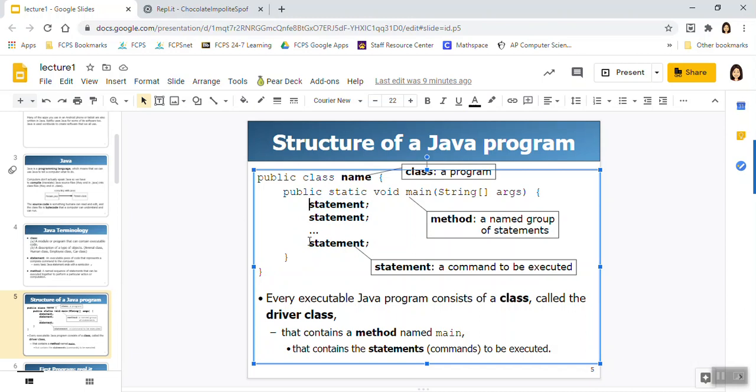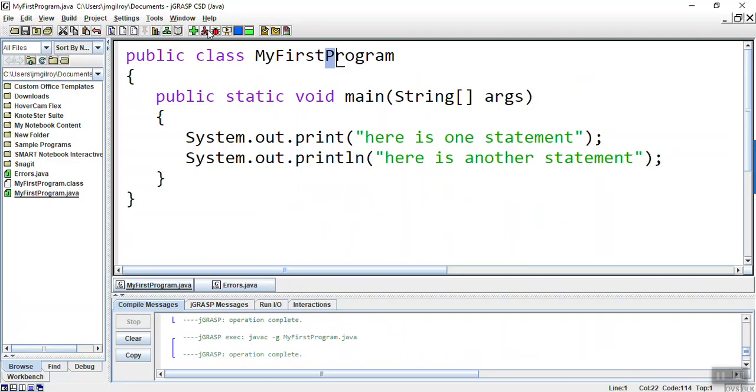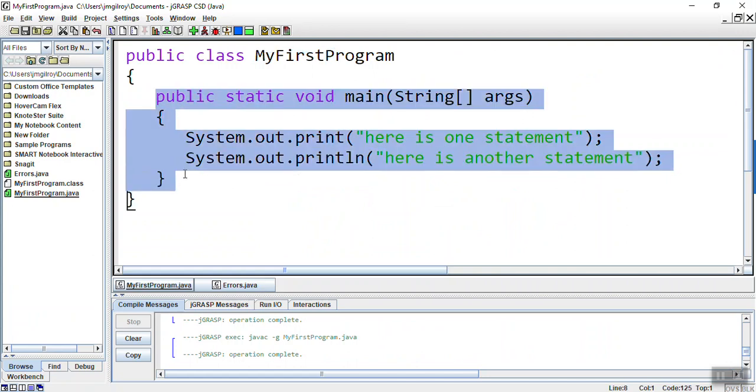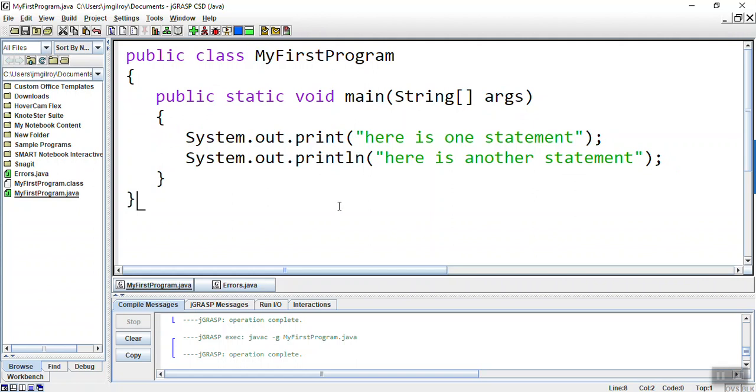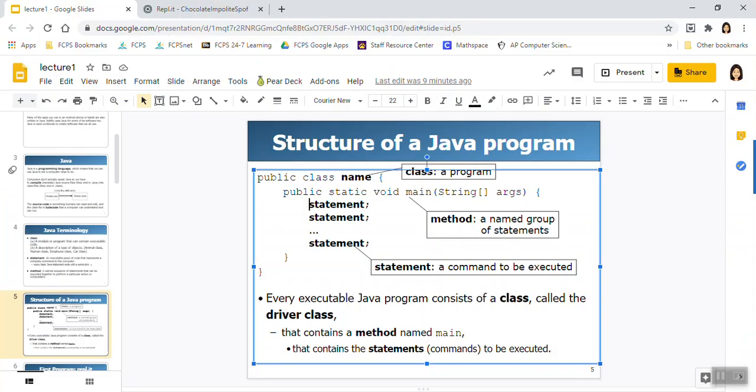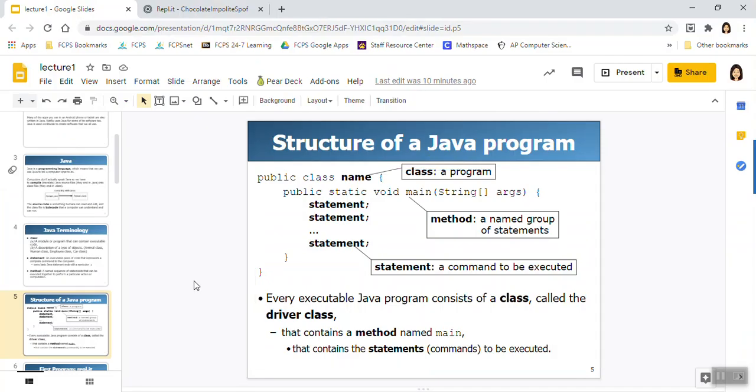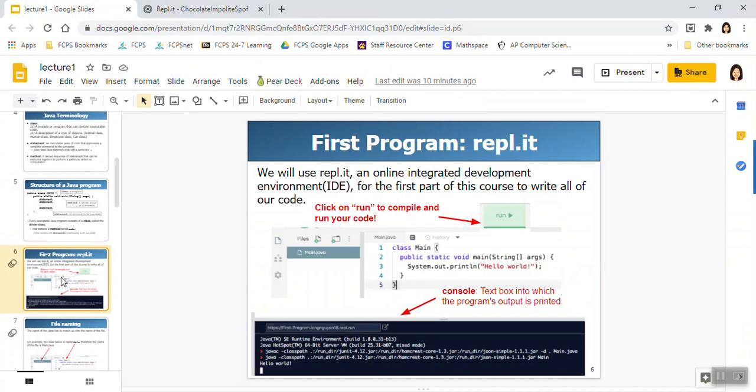Every executable Java program consists of a class called a driver class. What does that mean? It means if I want to be able to click RUN, I have to have a MAIN method. Now I can compile files that don't have MAIN methods and in fact, as we get more advanced, not all of our classes will have a MAIN method, but we'll create something called a driver class that has a MAIN method that drives our execution of our program.